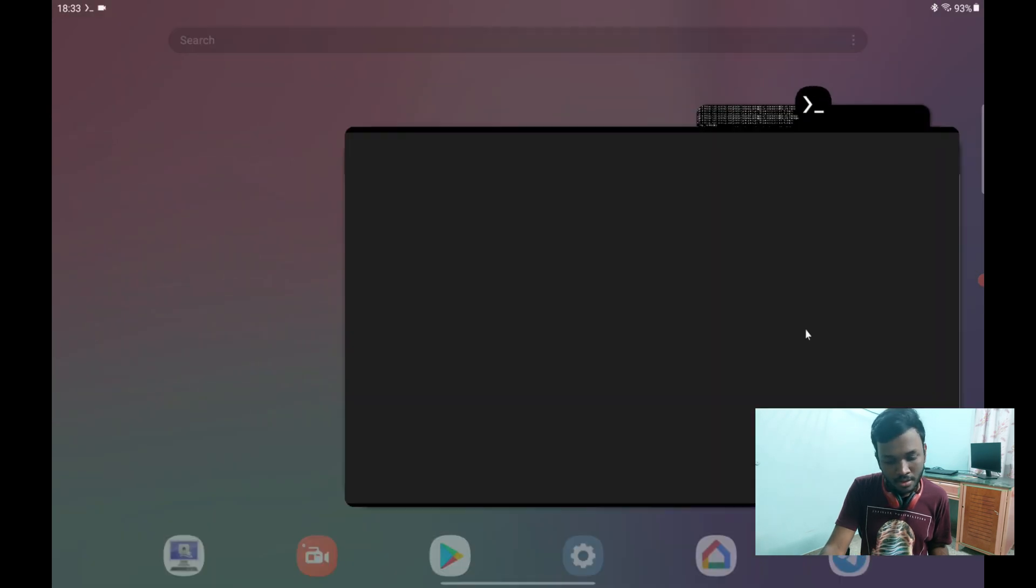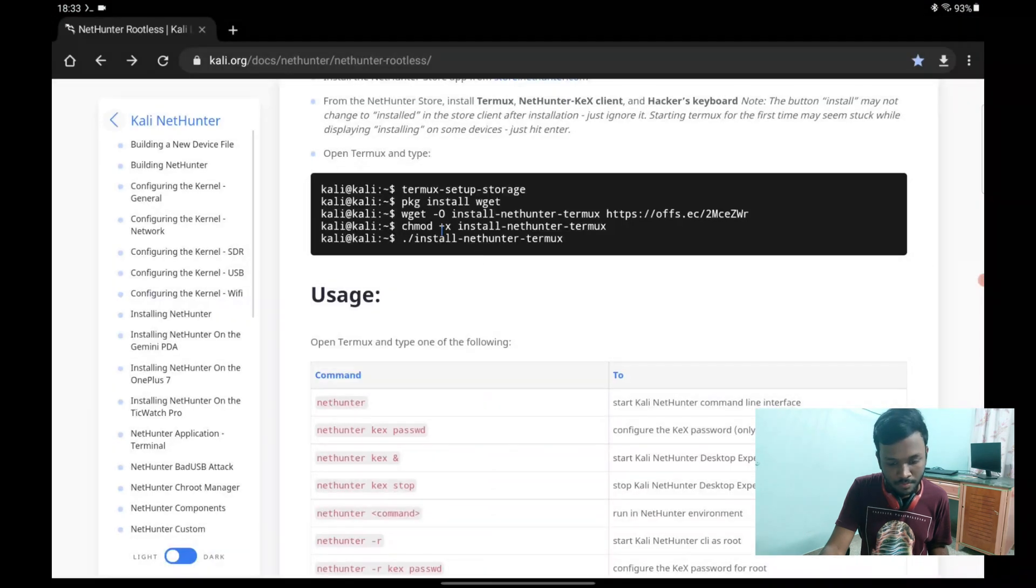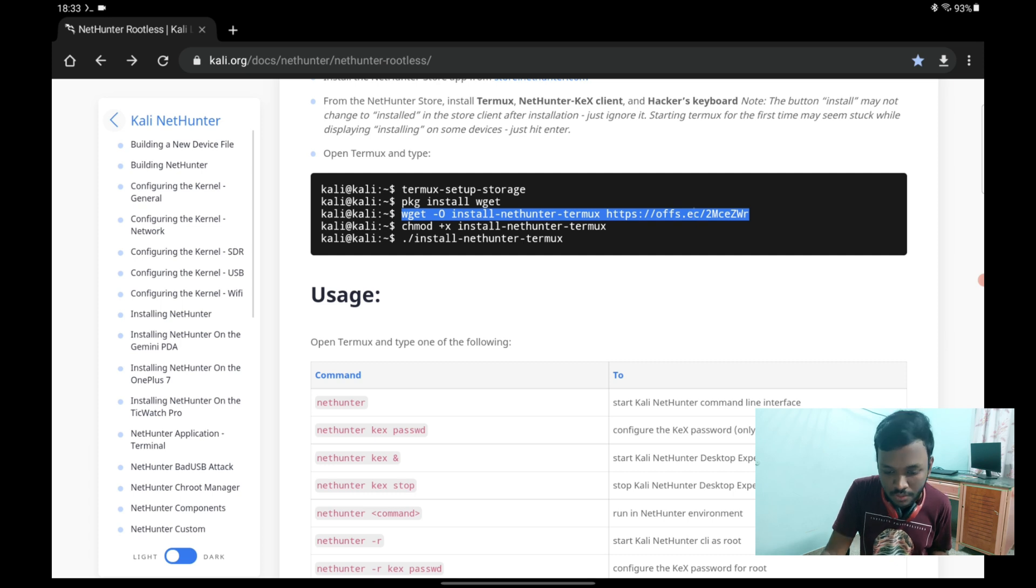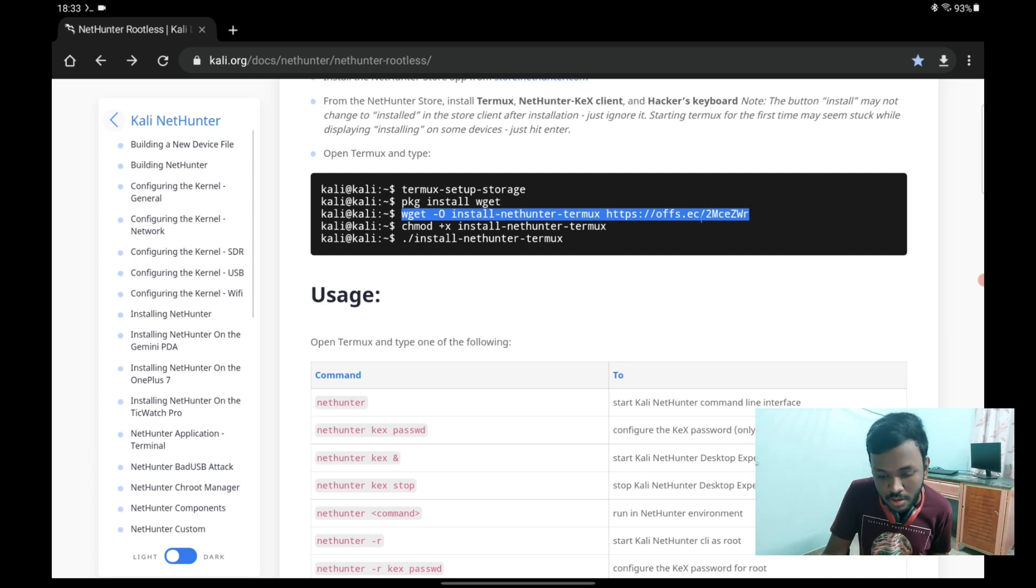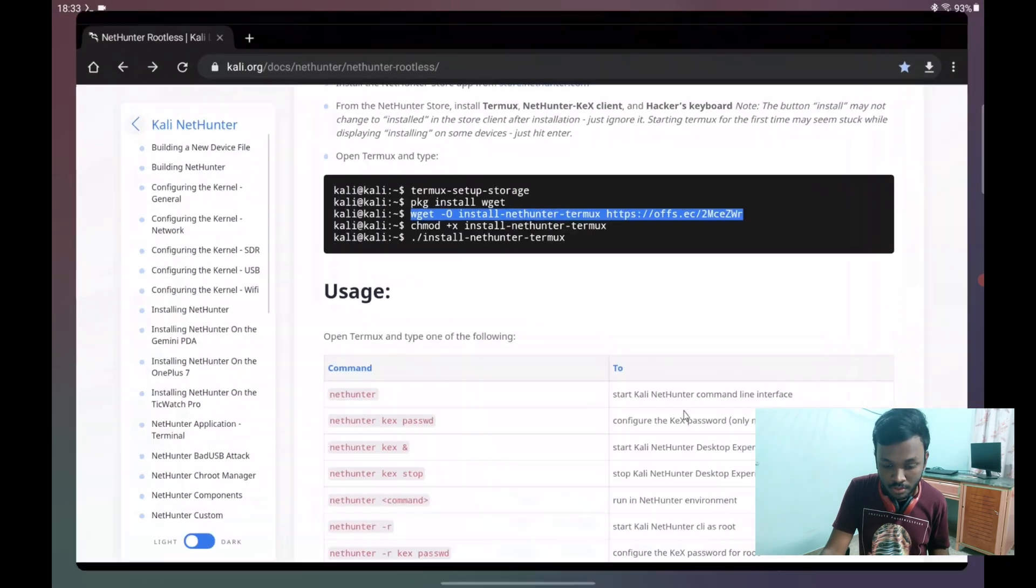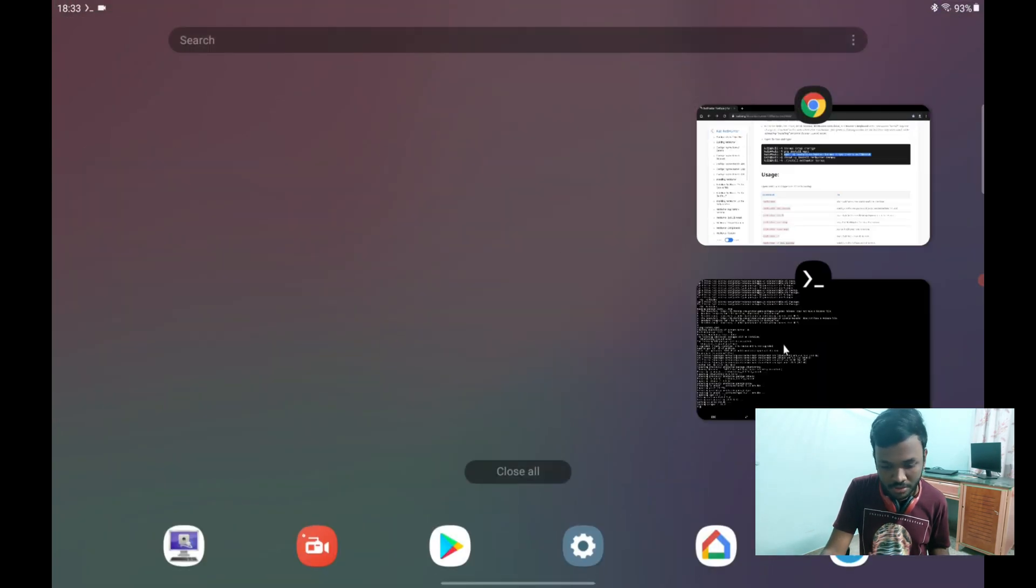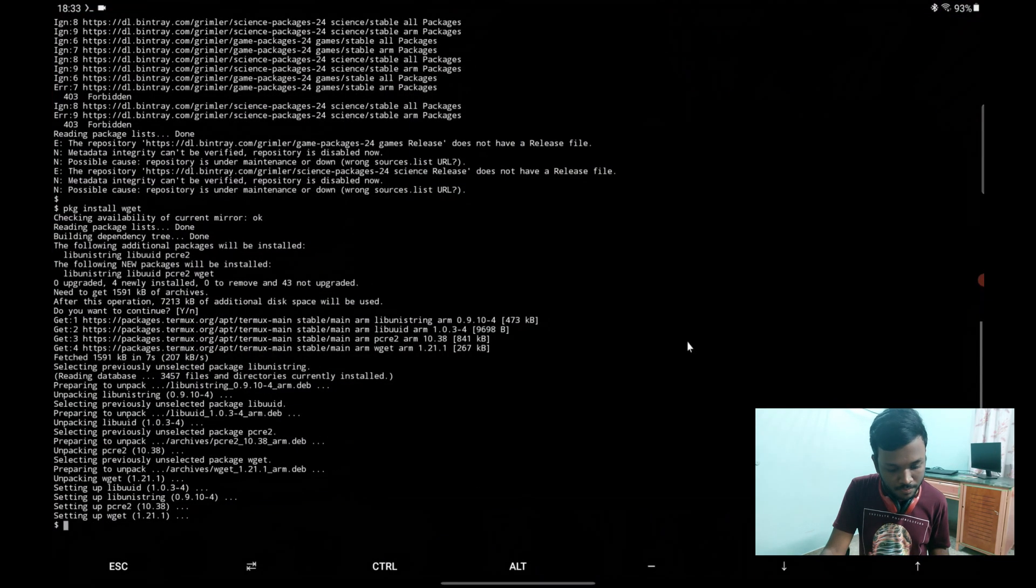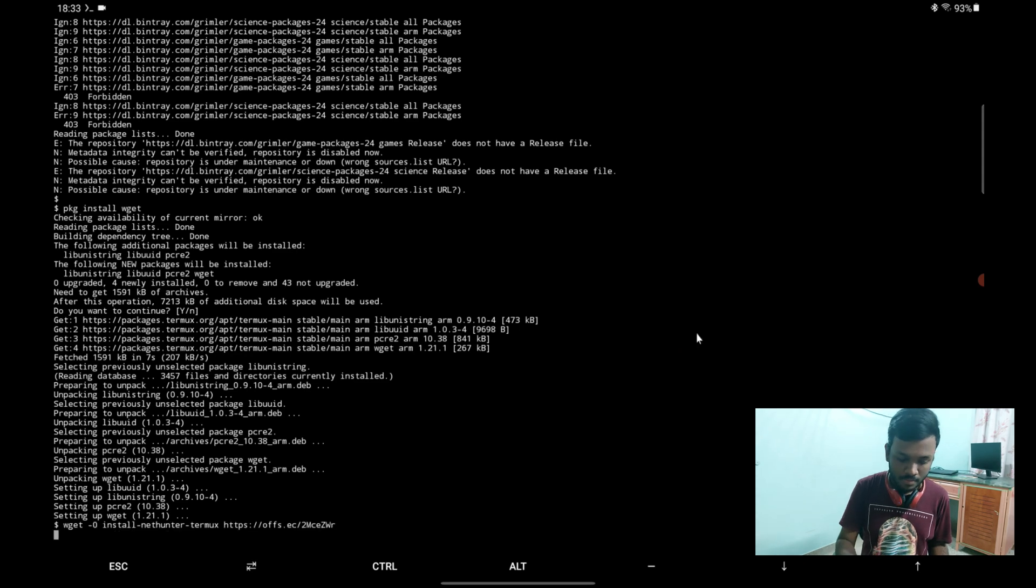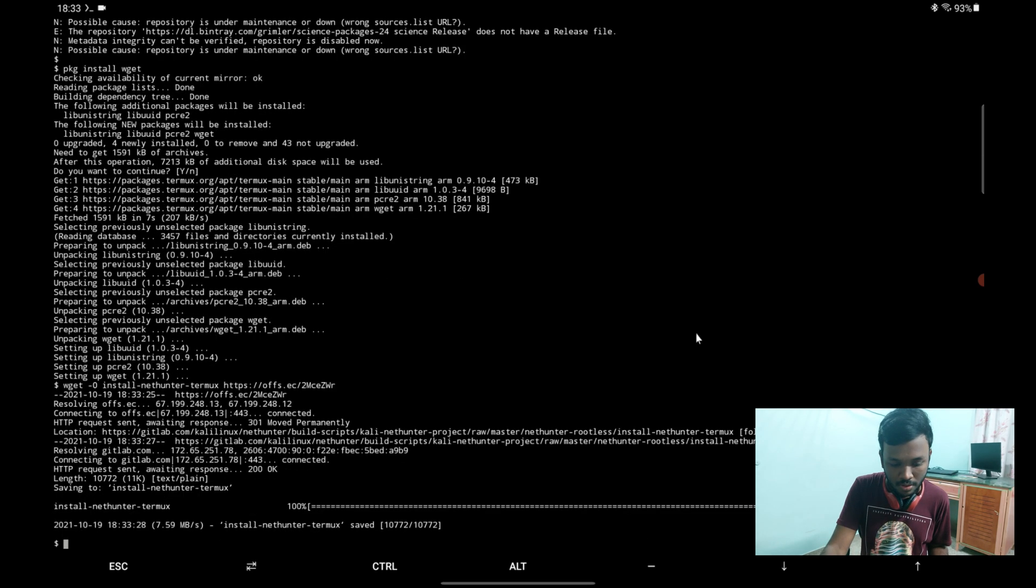The second command is done. So the next command will be this one, the installation code by Kali Linux that we should paste over to Termux. That's done.